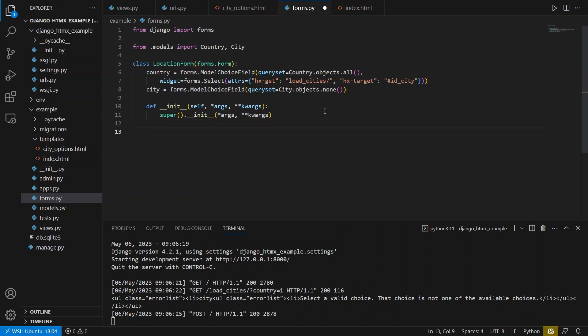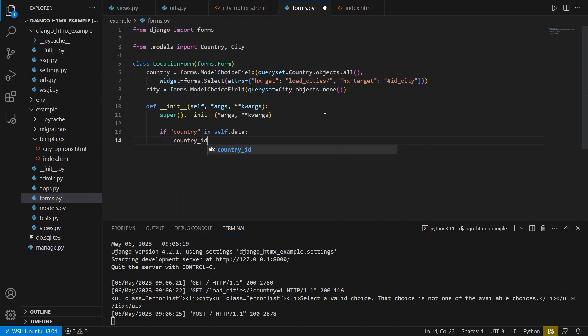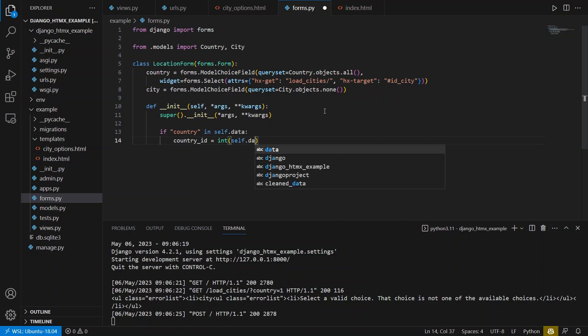And all I have to do here is I can say if the country is in self.data. So if this form already has a country in it, meaning I've submitted it, or in some cases, I'm loading it with a country already. But in this case, it's for submitting. If I have the country in there already, then what I can do is I can try to get the country. So I can say country_ID equals, and then I want to convert the value of this to an integer because it starts off as a string. So self.data, and then get, and then country. So I want to convert this to an integer.